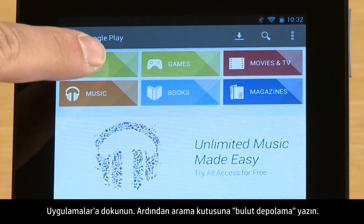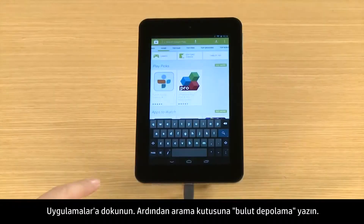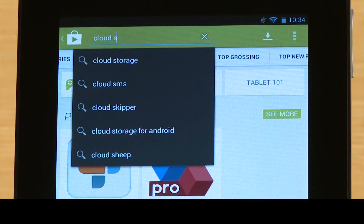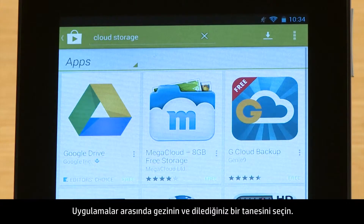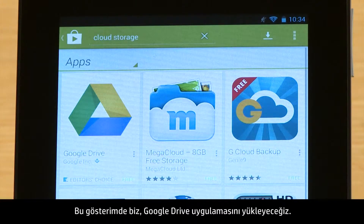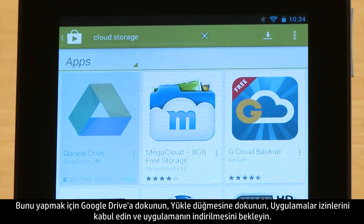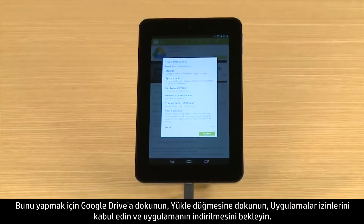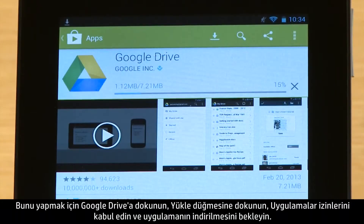Touch Apps, then type Cloud Storage in the search box. Browse through the apps and select the one you want. For this demonstration, we will install the Google Drive app. Touch Google Drive, touch the Install button, accept the app's permissions, and wait for the app to download.